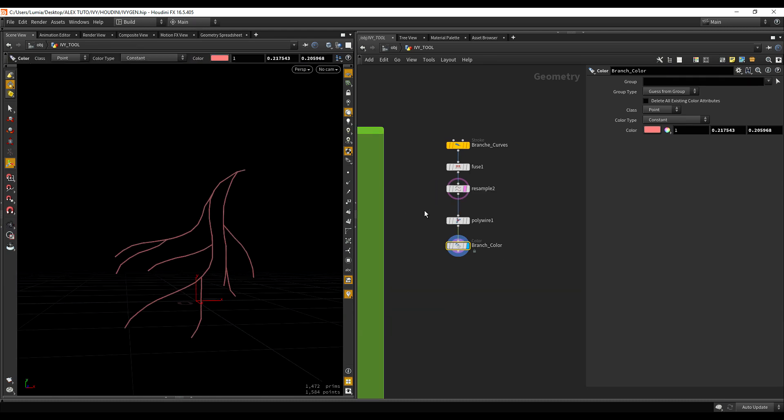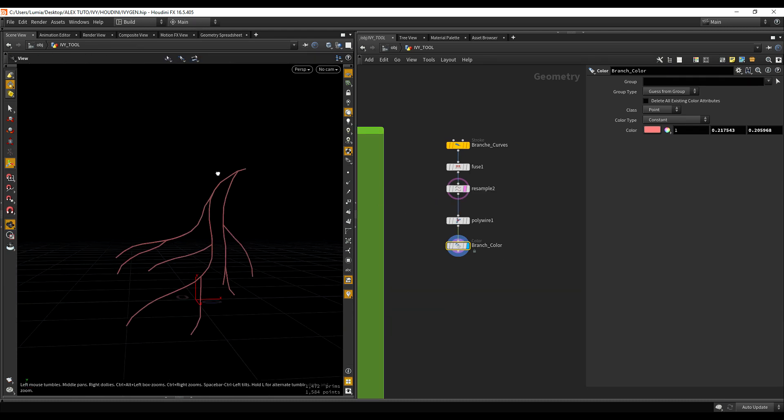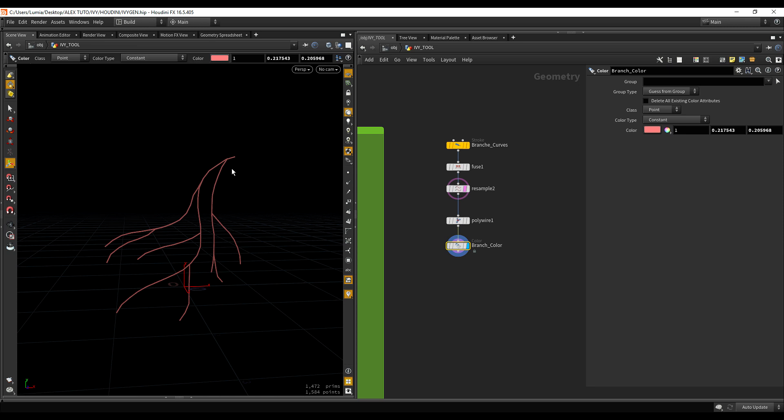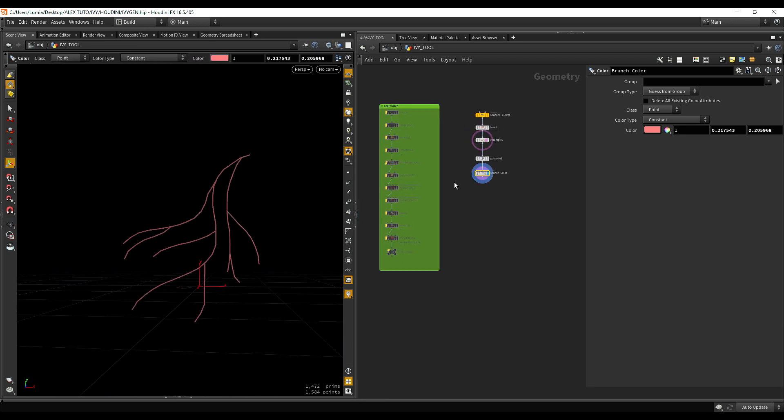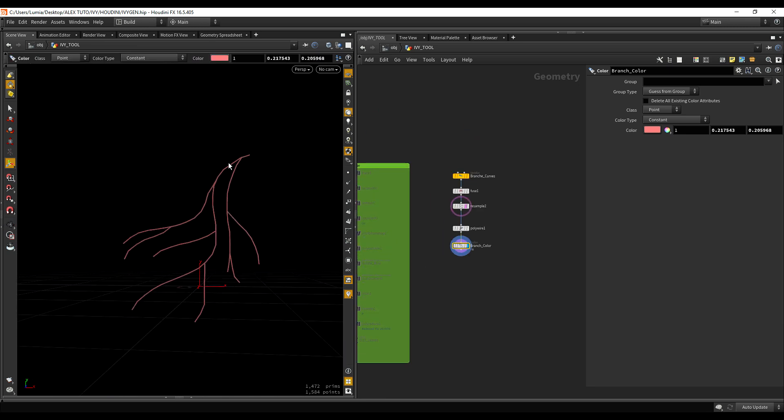And that's it. It was pretty easy to do. And now we are going to go on to the really interesting part, which is how we are going to copy the leaves onto those branches.